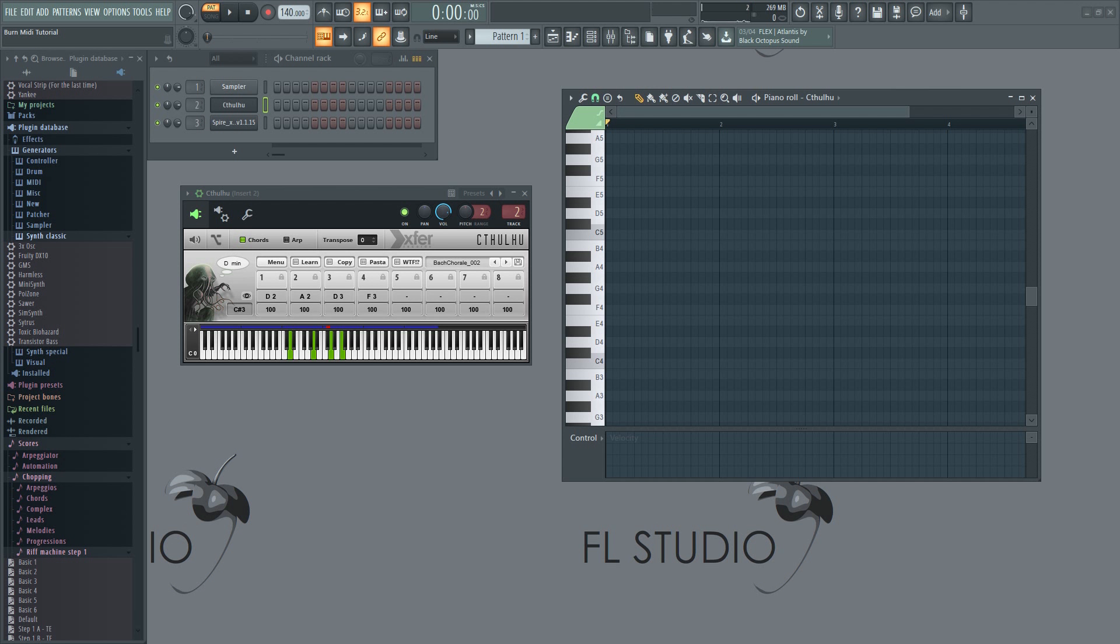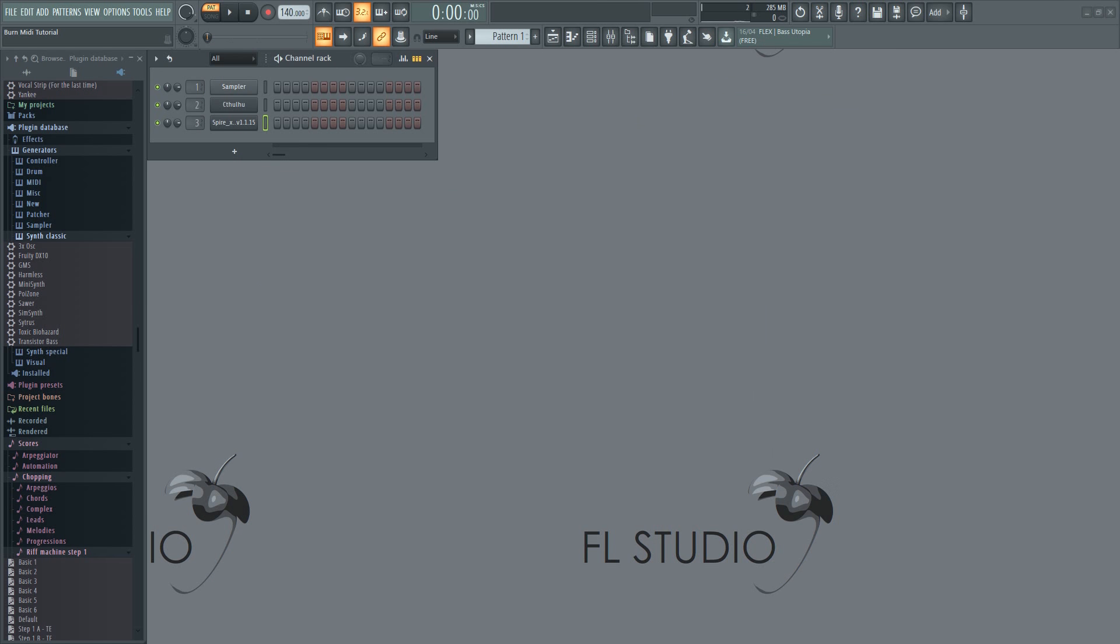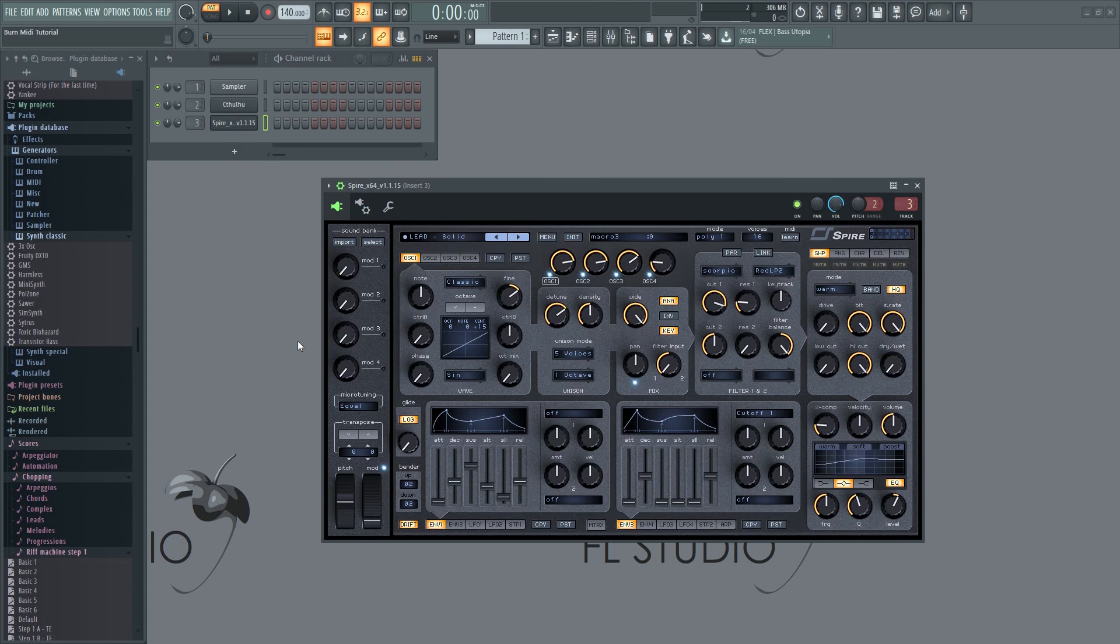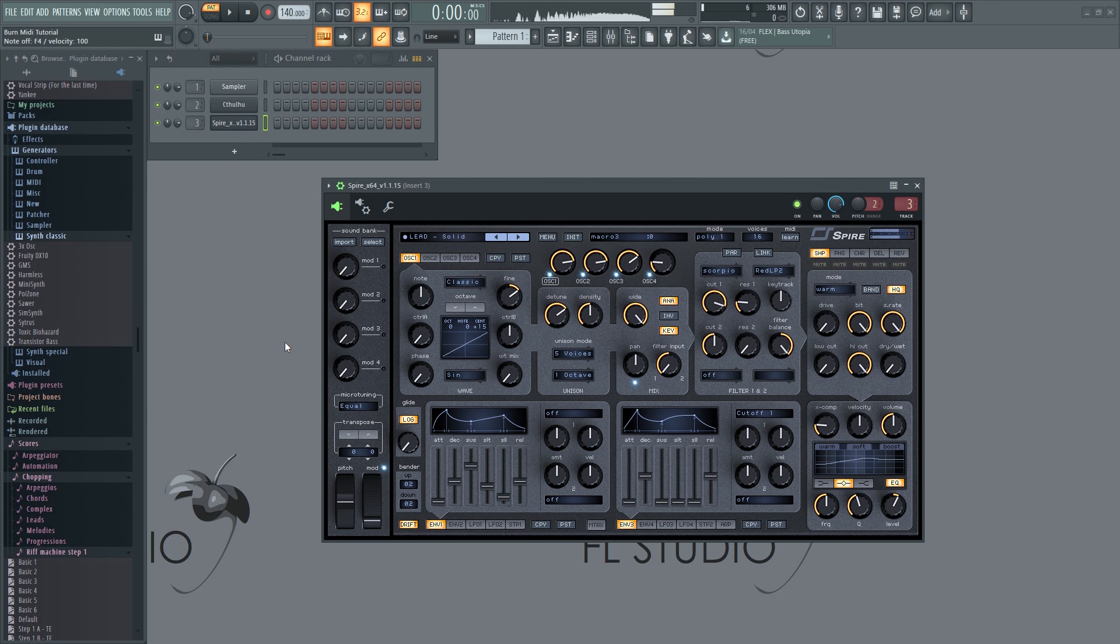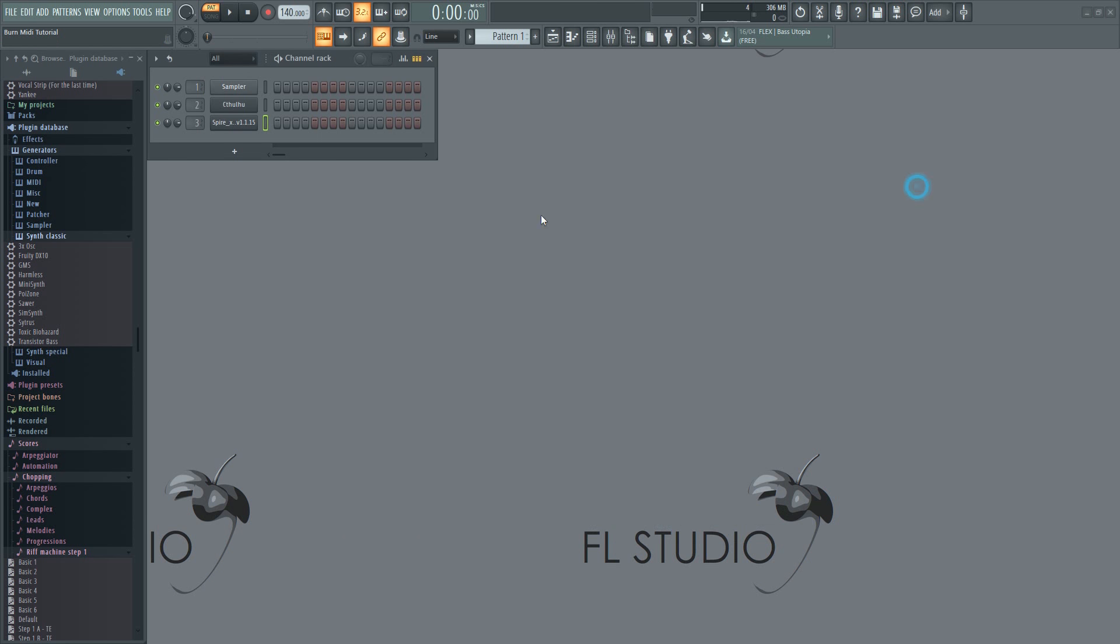It's very easy to set up. First, load your MIDI generator, in this case Cthulhu. It will only generate MIDI, so you'll need another plugin to generate the actual sound. You can use any VST you want. I'll use this one.